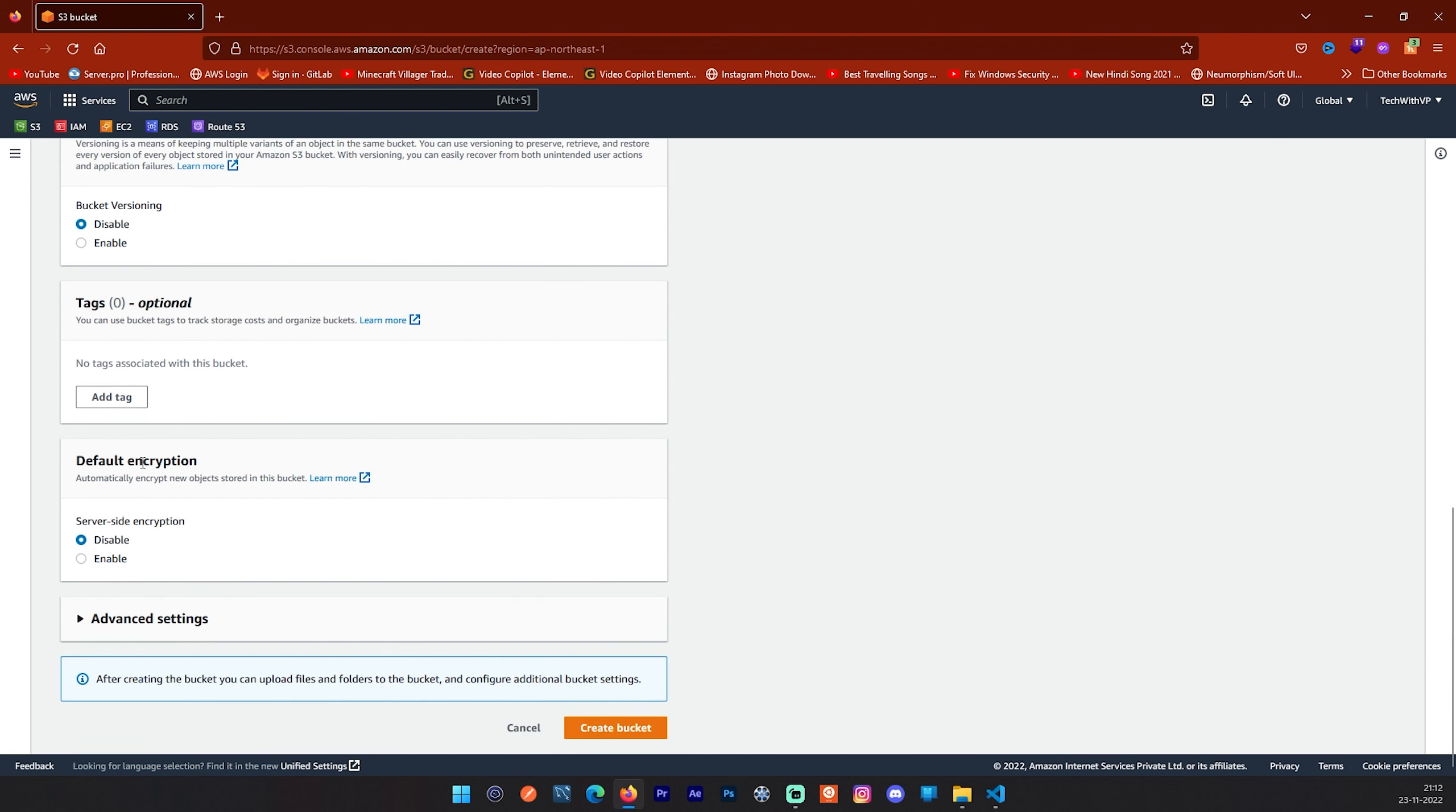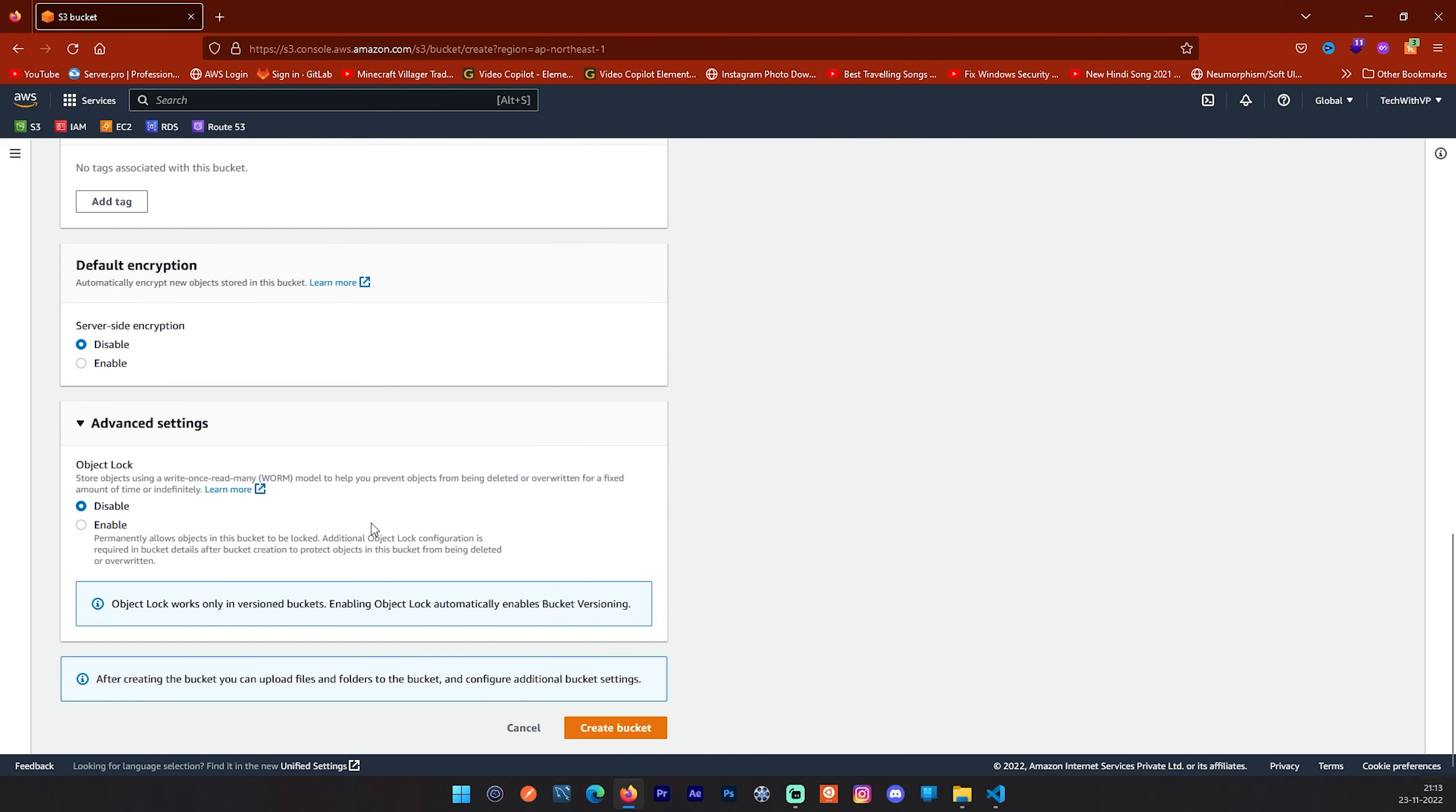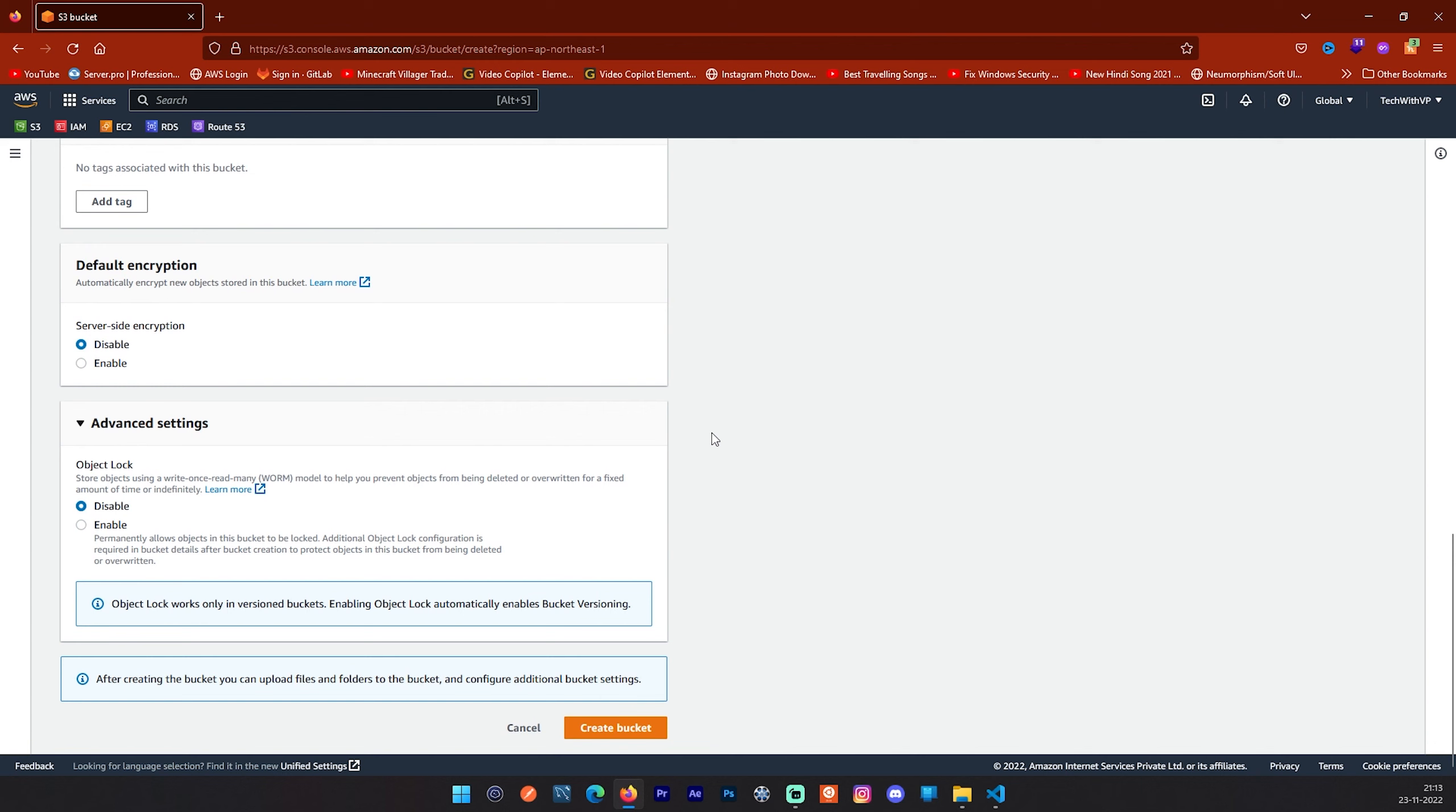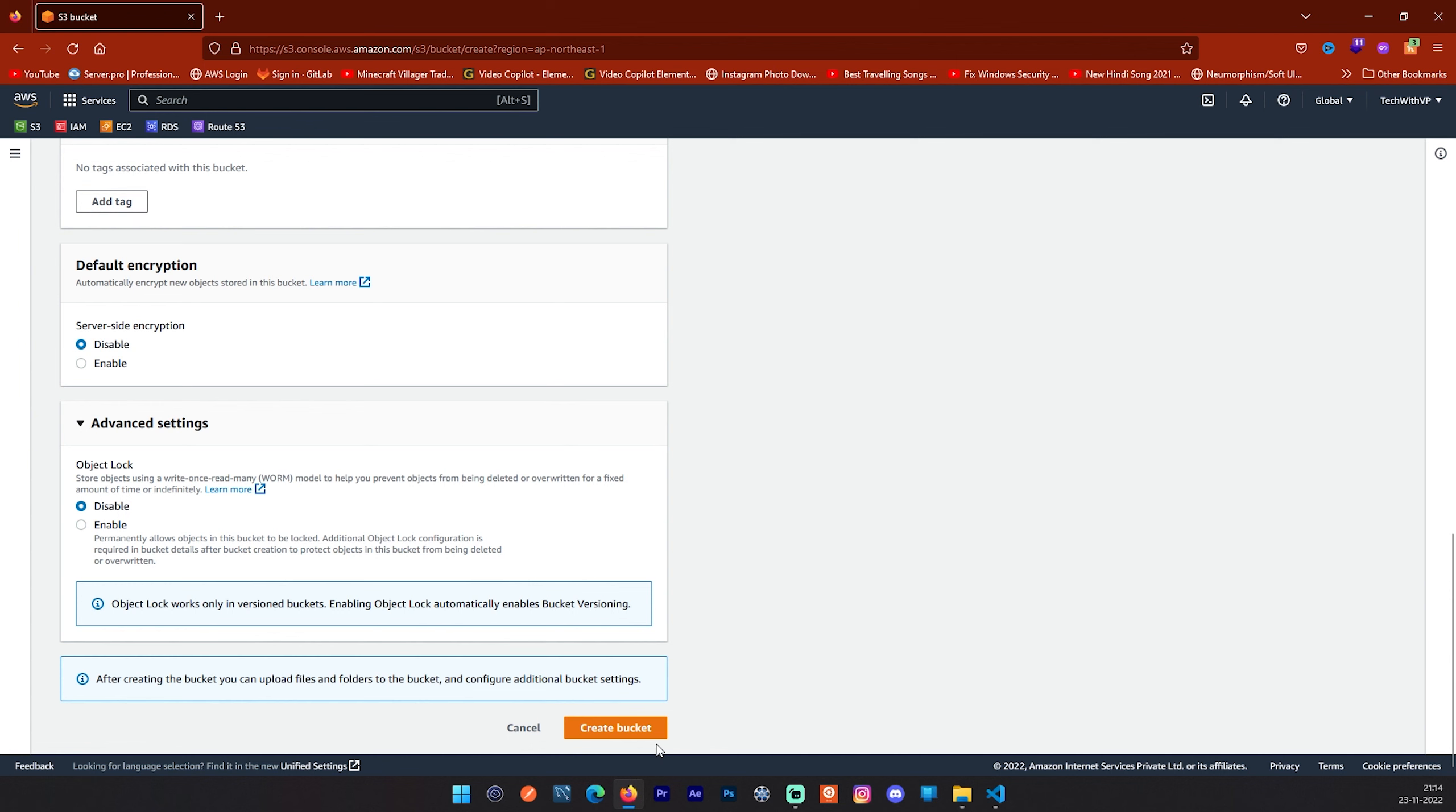Next tab is default encryption. It is like automatically encrypt new objects stored in this bucket. But for this video we are not going to enable this encryption also. We don't want server-side encryption, so we will disable it. AWS also provides some additional settings, which is the one setting here which is object lock. It is like store object using write once read many model to help you prevent objects from being deleted or overwritten. But we are not going to enable it. We will go with the disabled one. And now you can click on this create bucket button.